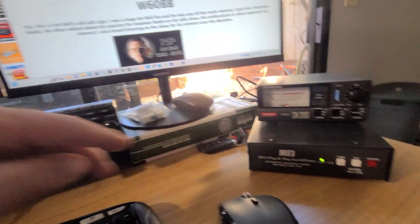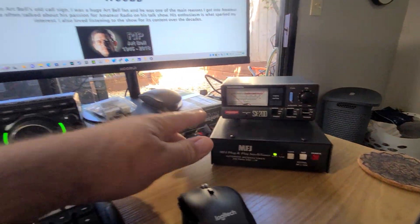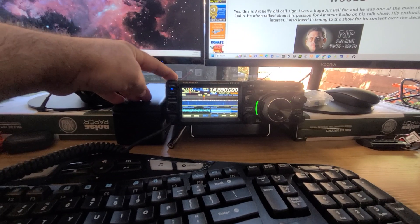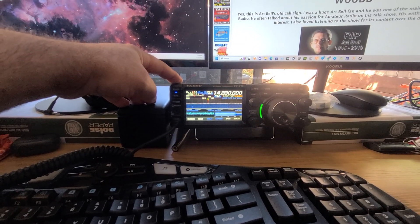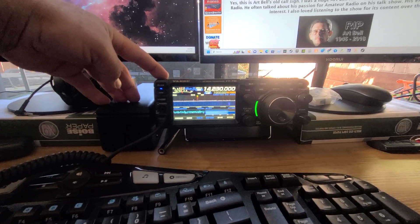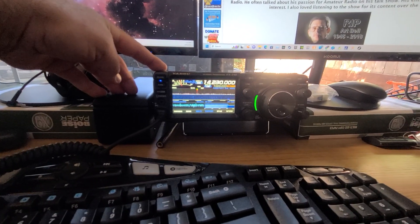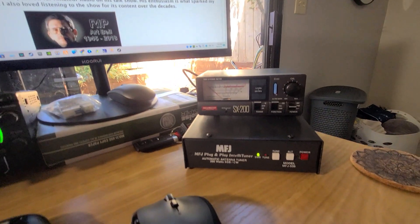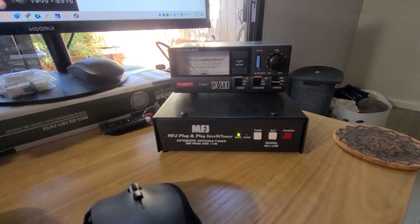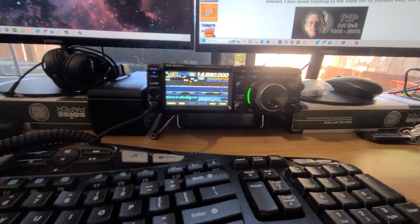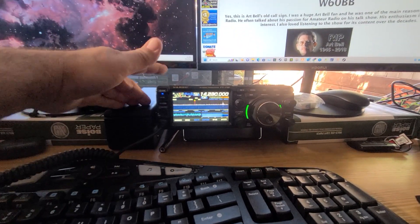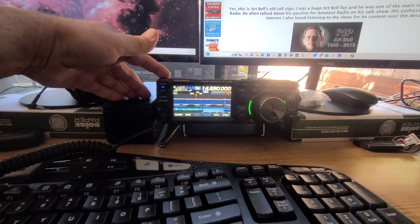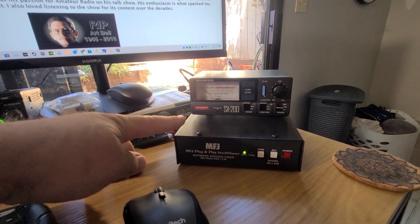This tuner is 10 through 160 meters and won't do 6 meters. Right now I have the external tuner option enabled because I just wanted to try it. I didn't want to take MFJ's word for it and confirmed for myself that it does not work. The built-in tuner to the FT710 will tune a 3 to 1, while this will do a 32 to 1.